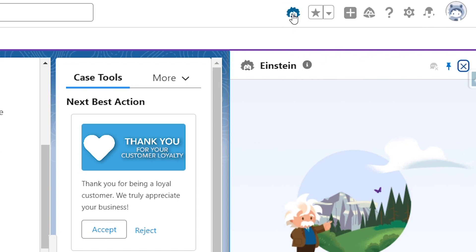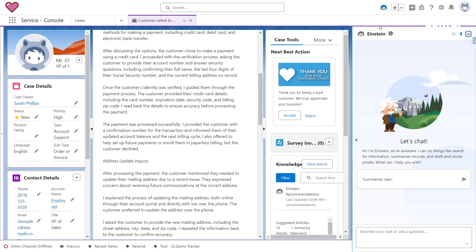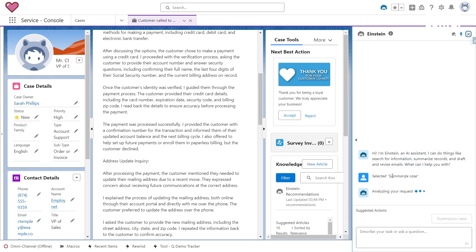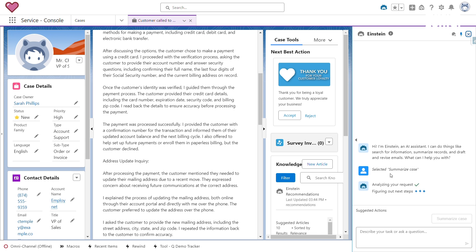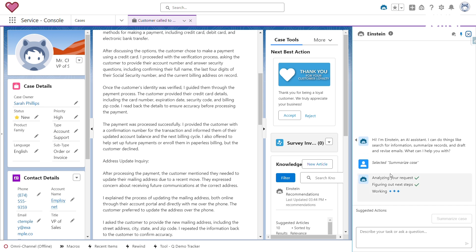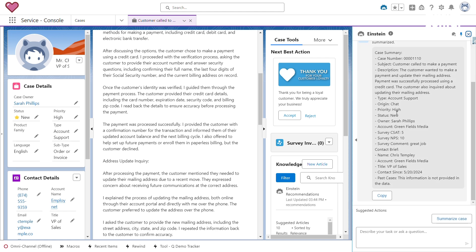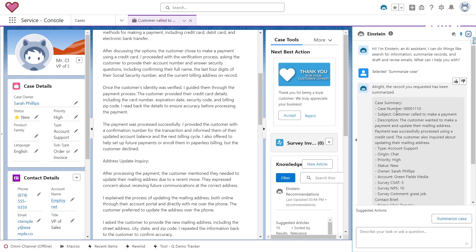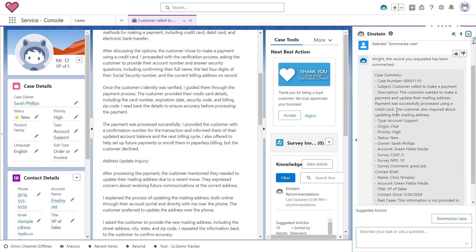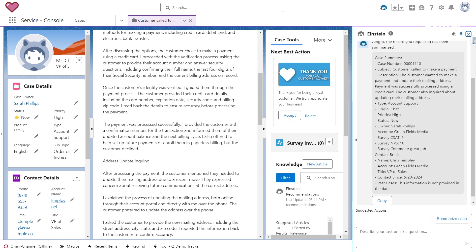To reduce Sarah's time and effort, I can click on the Einstein panel at the top, and then find the action for summarizing the case. By simply clicking on 'Summarize Case,' Einstein AI will do its magic and summarize the case for Sarah. As you can see, Einstein AI summarizes the case, reducing the time and effort required.